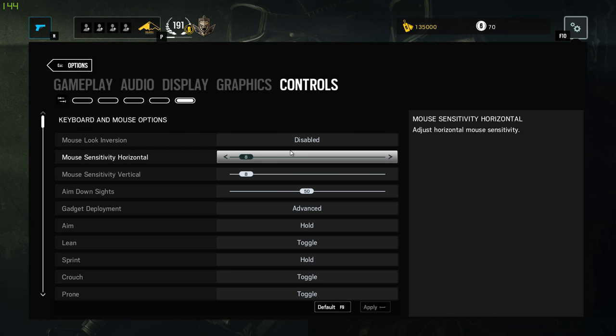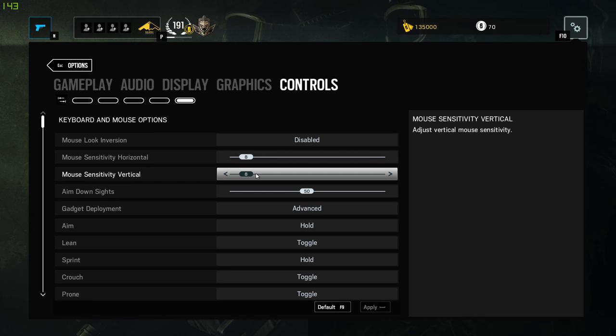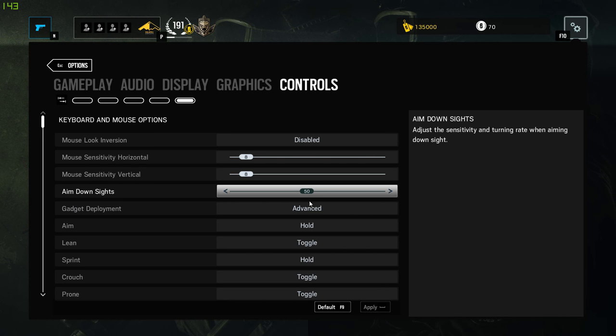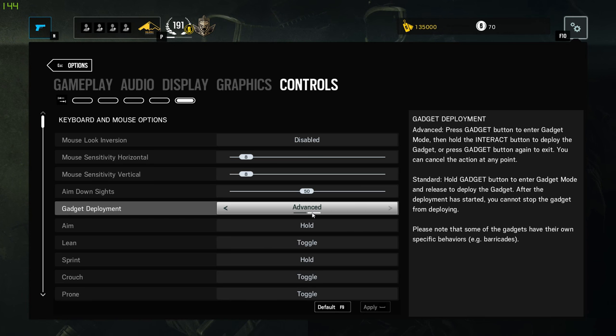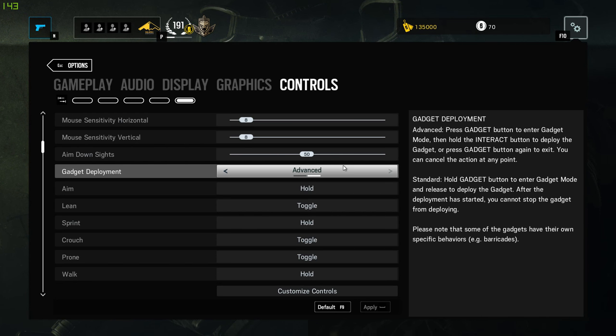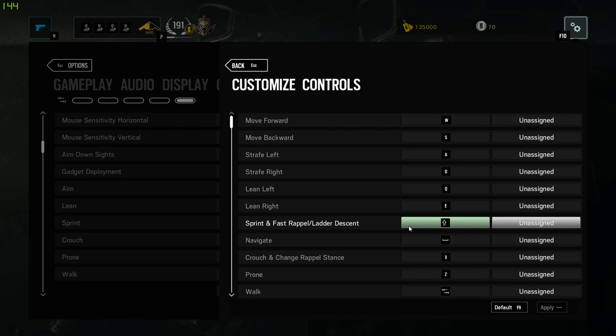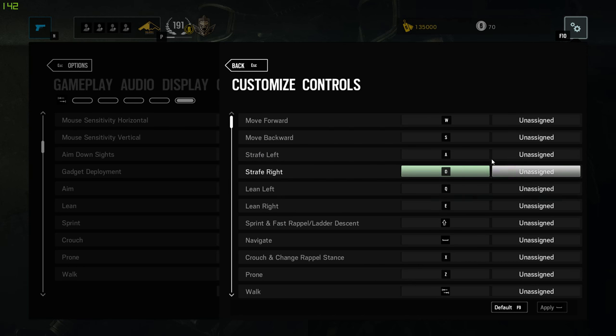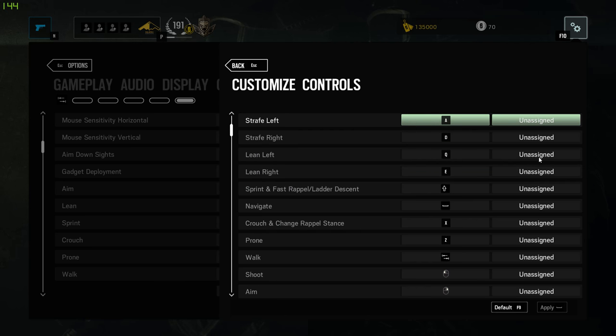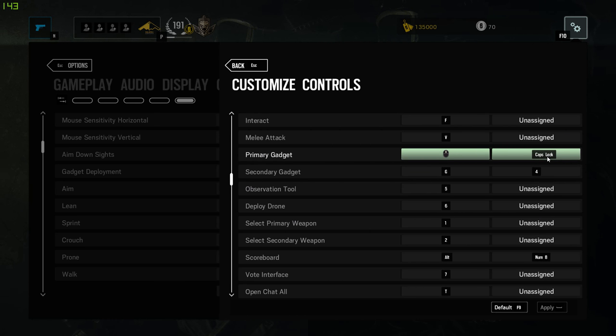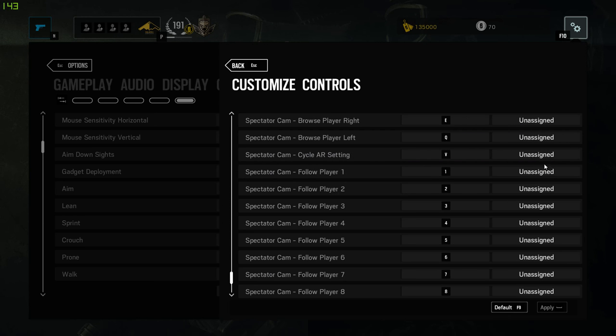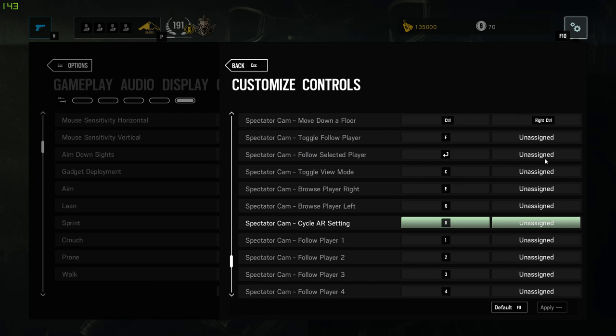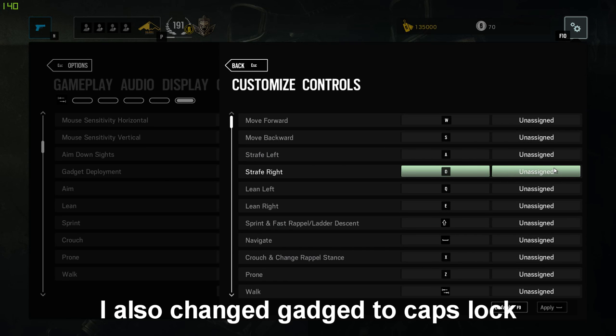If you're watching this video and it's like old or something I might have went down to like 400. But right now I'm running 1000, 8 in-game sensitivity which is high by the way. This sensitivity is very high compared to other pros. And aim down sight is 50. Now gadget deployment is advanced for me. I changed the walking to tab and I changed the scoreboard to alt. The crouch and stance change in rappelling to x and prone to z.